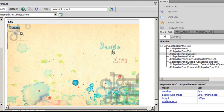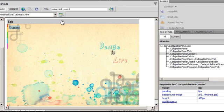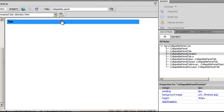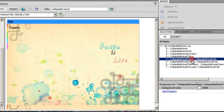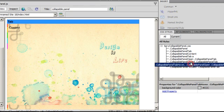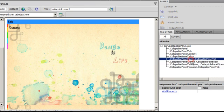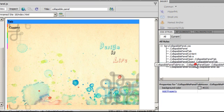Now that I have taken care of the content area, I also need to take care of the tab area - this blue area where we have 'tab' written. There are 3 rules I need to touch: the 5th rule from the top, the 6th rule from the top, and the 7th rule from the top. The 5th rule, .CollapsiblePanelOpen .CollapsiblePanelTab, controls the tab in the open state. The 6th rule controls the same tab in the closed state, and the 7th rule controls the color of the hover.